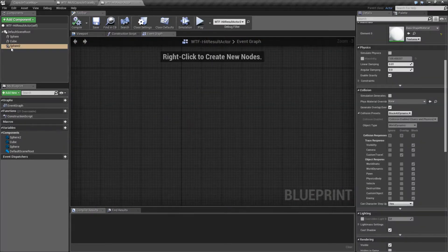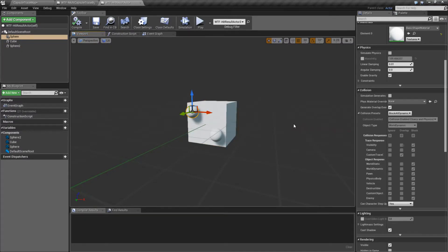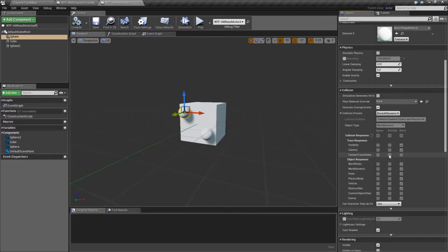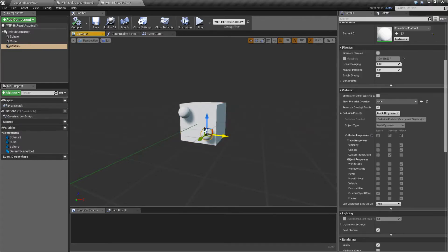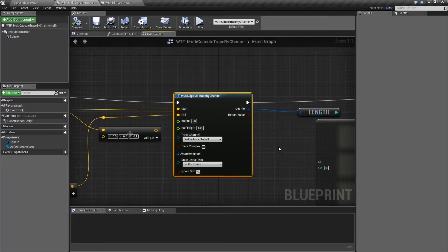Why is that? Well, if we go to our hit result actor, that top one blocked earlier, and we'll notice we had visibility used and we blocked the visibility — it stopped it. But now we have custom trace channel, and it's set to overlap. Since we're not blocking our line trace, it's going to go ahead and add the overlapped line trace hit into our array. Then it's going to proceed and hit this one, and hit this one, since none of these are set to blocking. So that is basically what you would use your multi traces for.